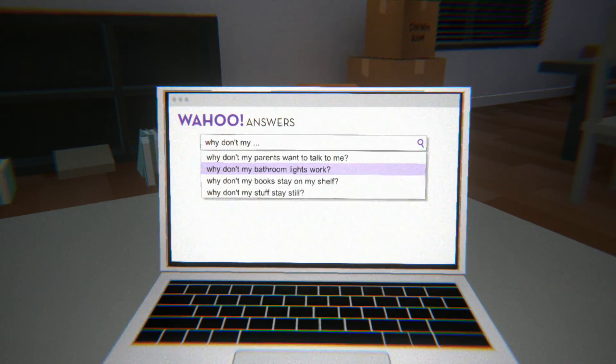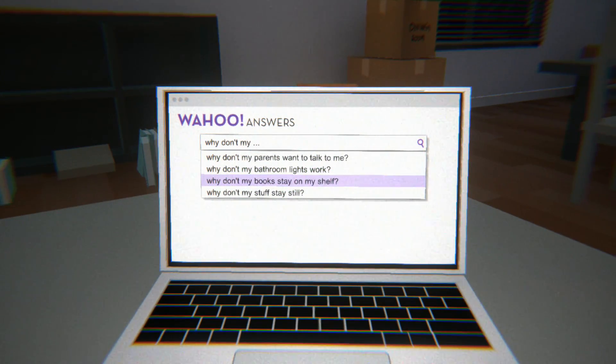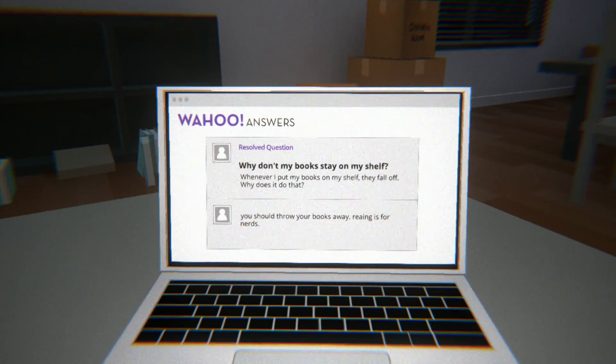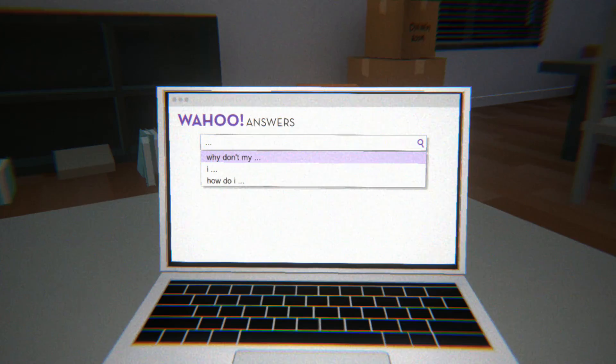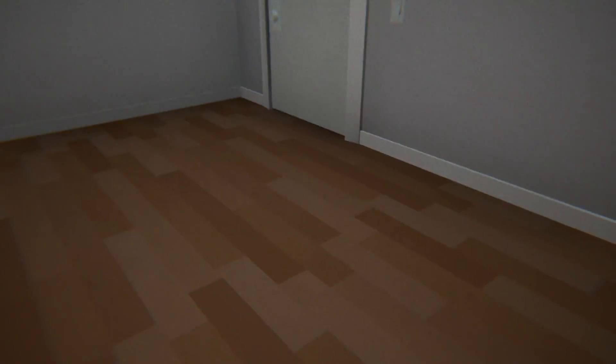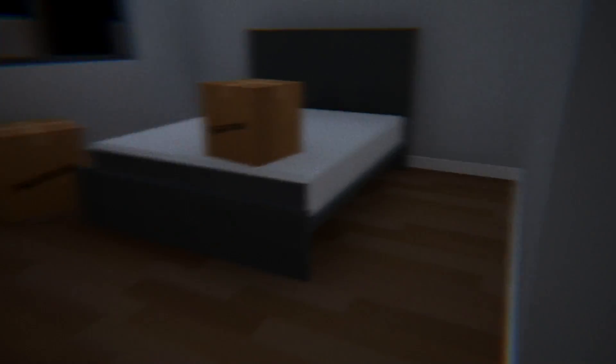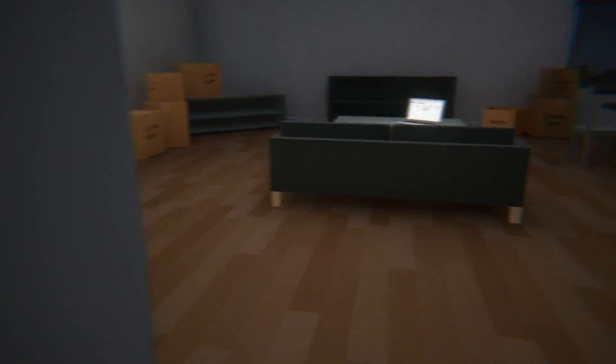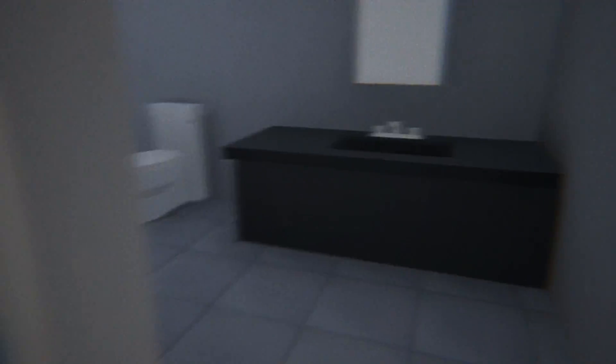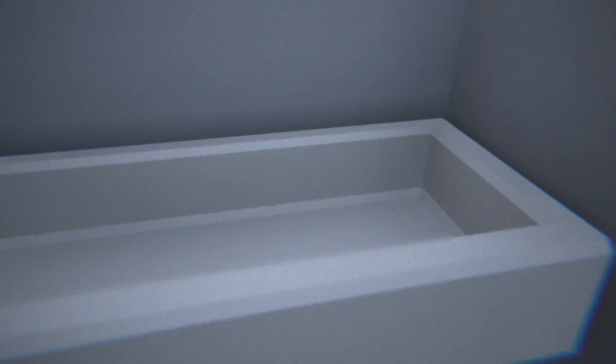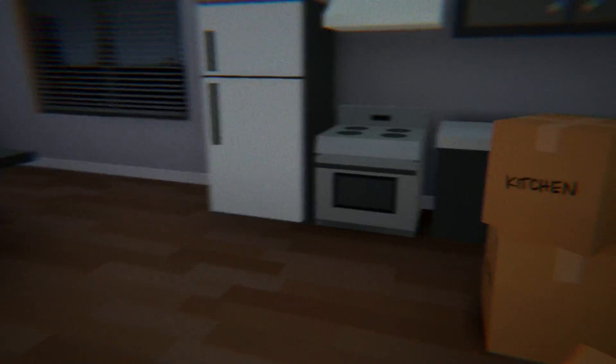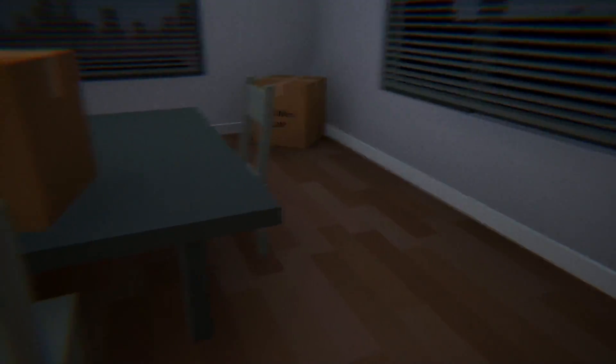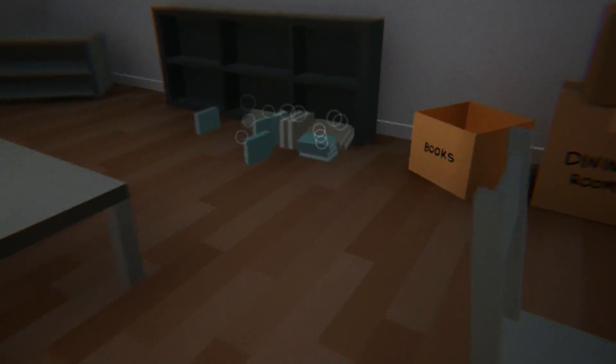Fortunately all the lights work, don't need to worry about that. All right, why aren't the books staying on the shelf? What do you have to say about that, internet? 'Oh throw my books away, reading is for nerds.' Can I do that? Do I have a garbage set up anywhere? I mean, I don't really agree with it. Technically a bathtub is a big garbage can if you want to use it that way. Who's to say you can't?